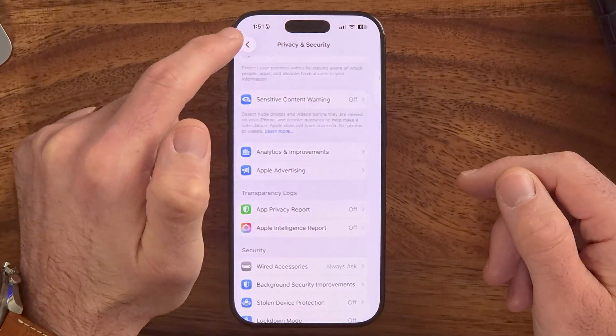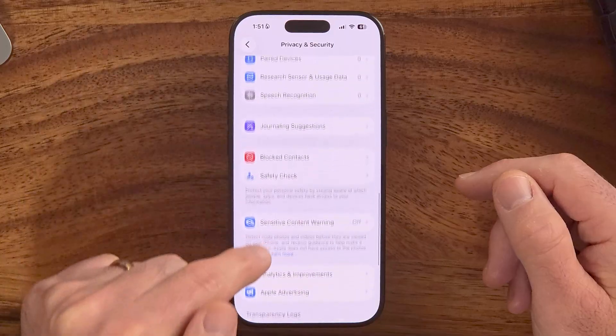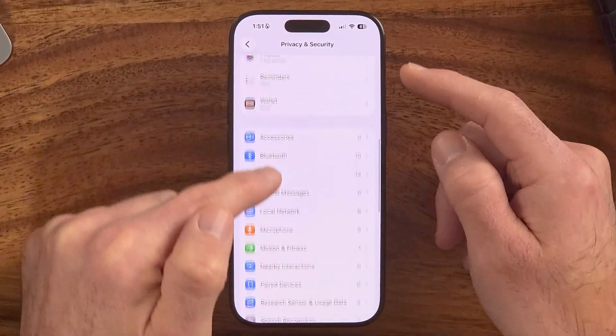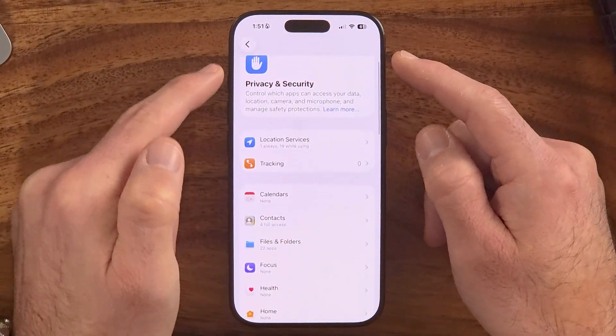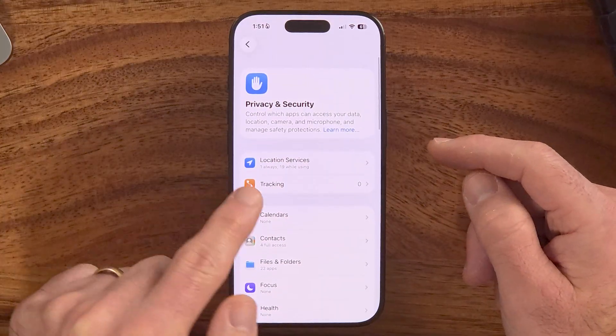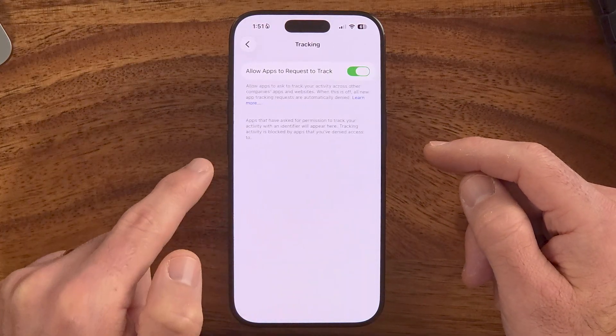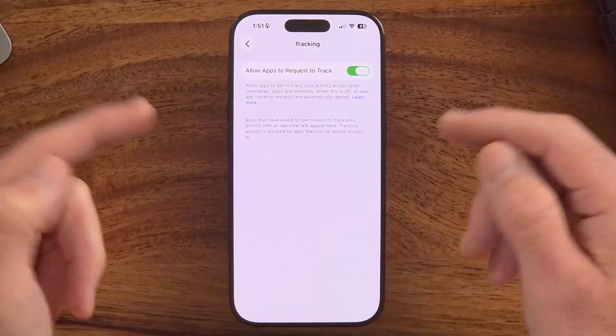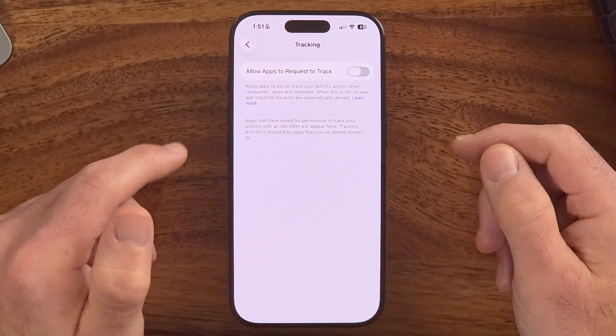Go back one — you're still in Privacy and Security settings. Scroll to the very top and tap on Tracking. It says 'Allow Apps to Request to Track,' which means apps can track your activity from one app to another to serve you ads. It doesn't really improve your experience, so I would recommend turning this off — just toggle that feature off.